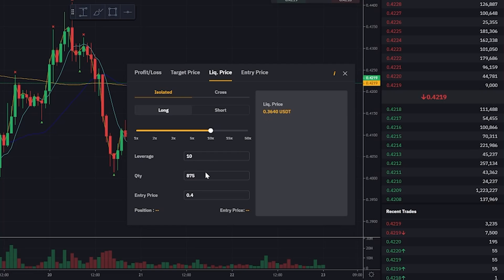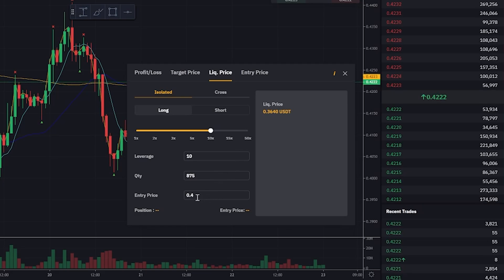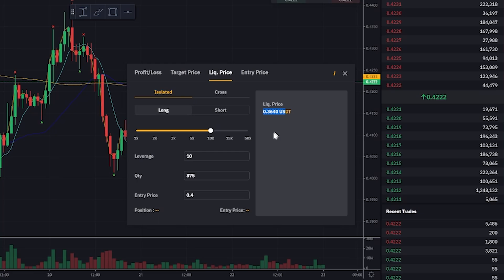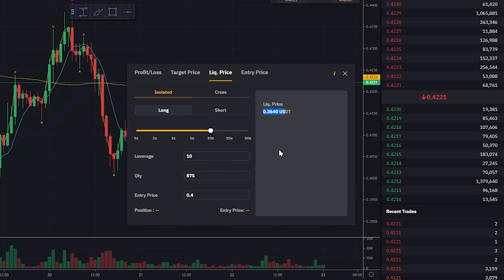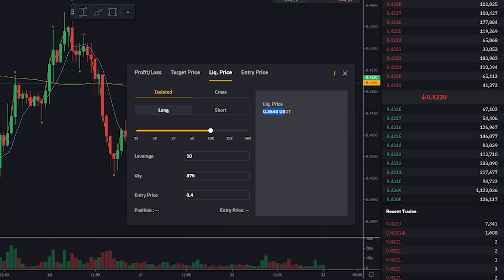We'll discuss isolated margin and cross margin in our next class. For now, our entry price is $0.40. Since we are going long, when the price falls below $0.40 to about $0.3640, that's when our trade will be stopped and we'll get liquidated. The nice thing is we're trading on isolated margin, which limits the loss to the amount within that position.